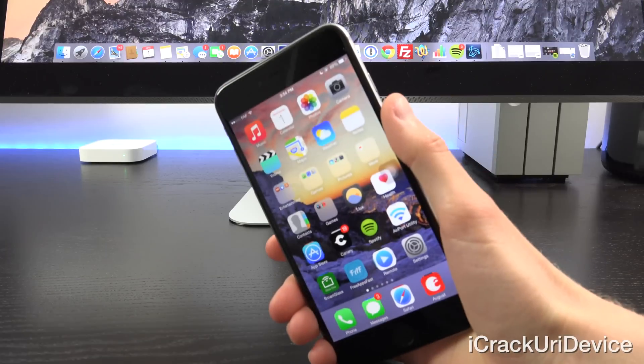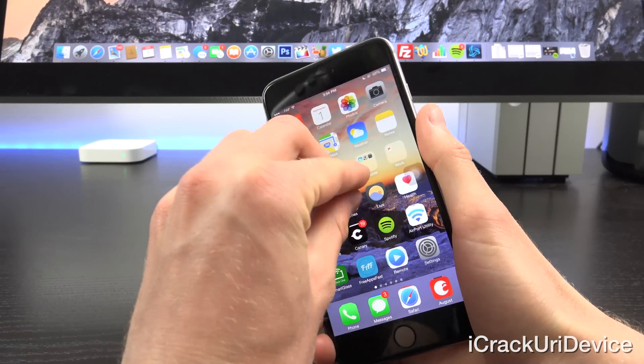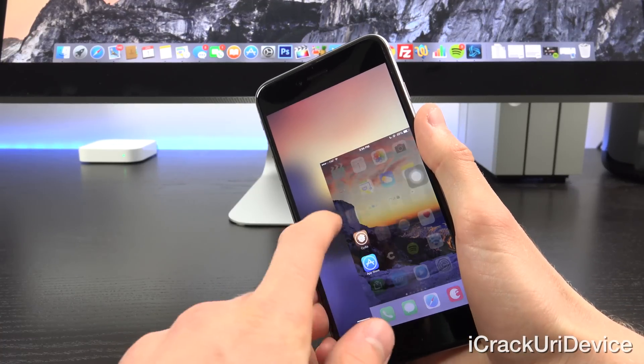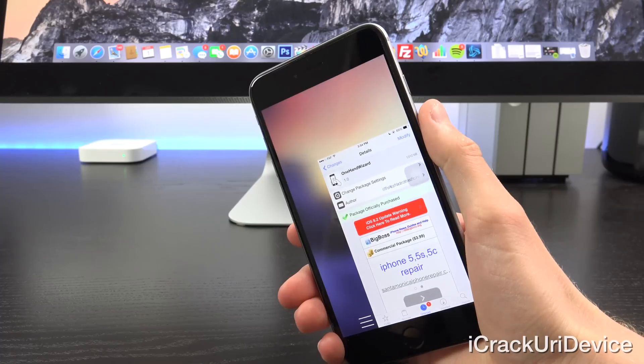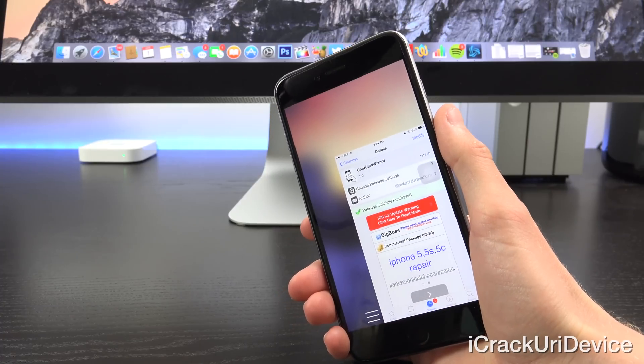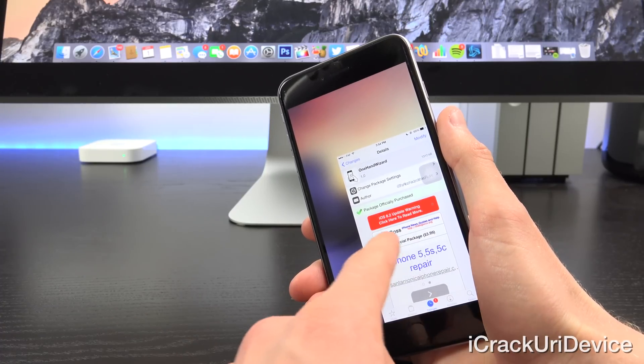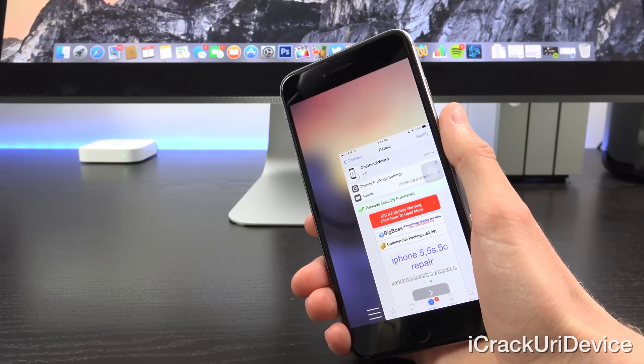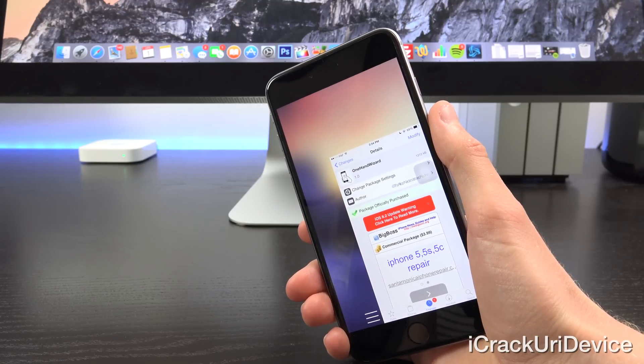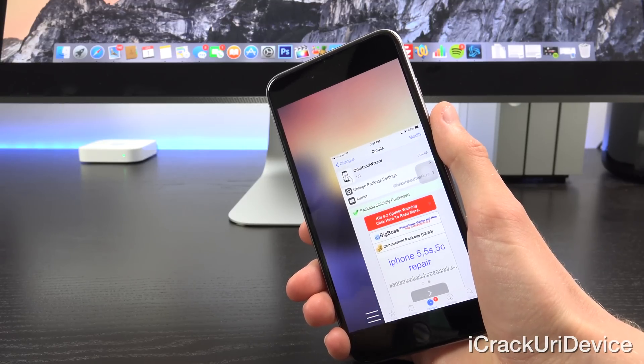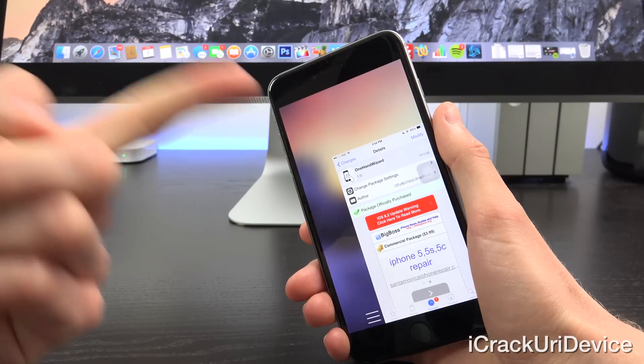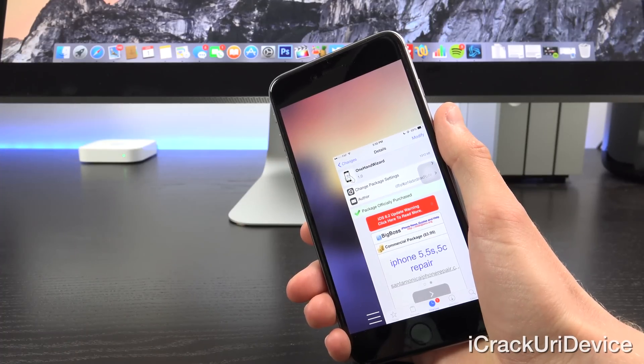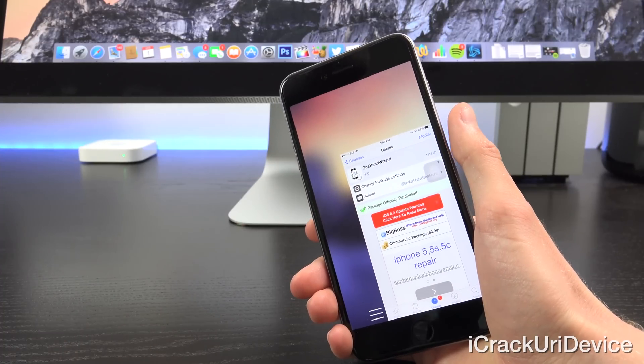Alright, so to start off, the name of the tweak is One Hand Wizard. It's a premium tweak available inside of Cydia on the default Big Boss repository, meaning you don't have to add any custom repos. However, it is $3.99, but I am teaming up with the developer to give away 10 free copies to you guys, my viewers. So all you have to do to enter is simply rate this video up and stick around to the end of this video for instructions on how to find your Cydia ID.